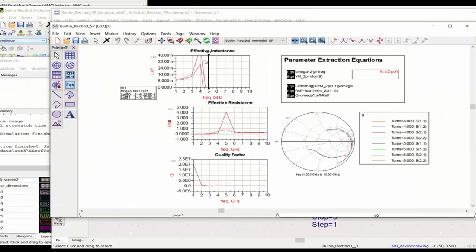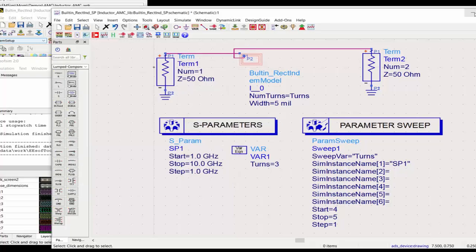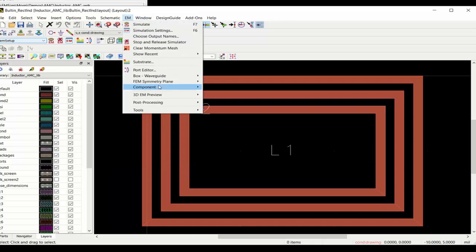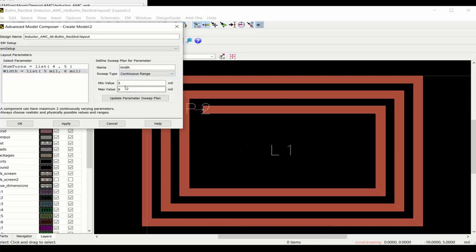Here you see different inductance and Q values for different values of the parameters. Let's add some more parameters — it's very easy. Just go to Create Models. In this case, let's sweep width to be continuous with a min of five mils and a max of seven mils. Click Update Parameter Sweep Plan, and we're going to generate a continuous range model. Click OK in the AMC window.